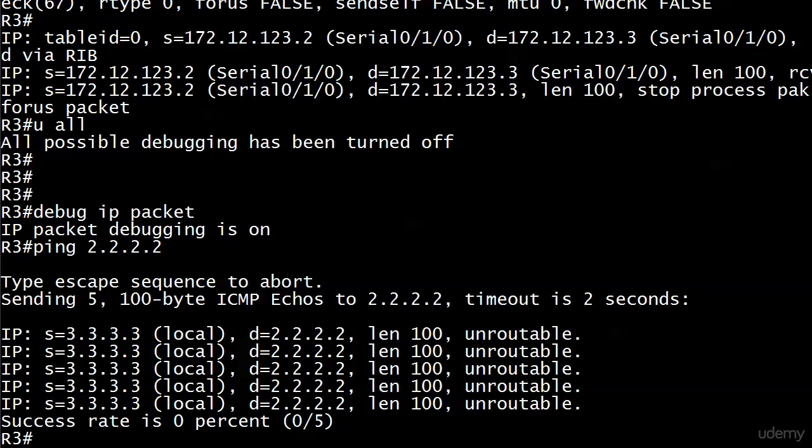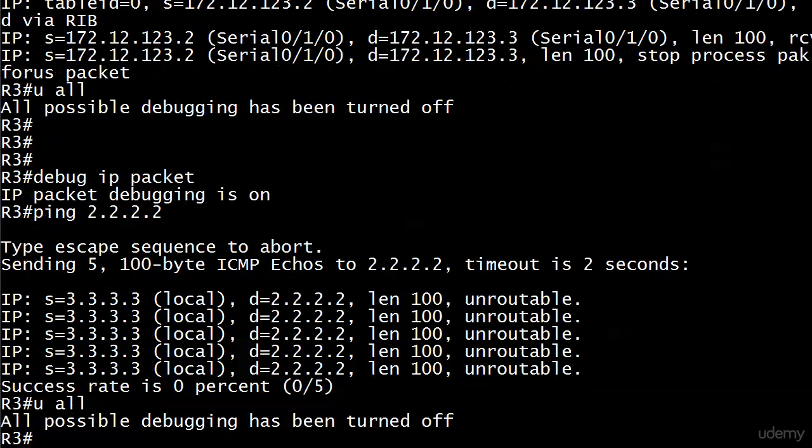We do not have many certainties in our business. We can rarely say never or always because there's almost always an exception. But the word unroutable in a return of a debug is always bad. So first I'm going to do a you all here.